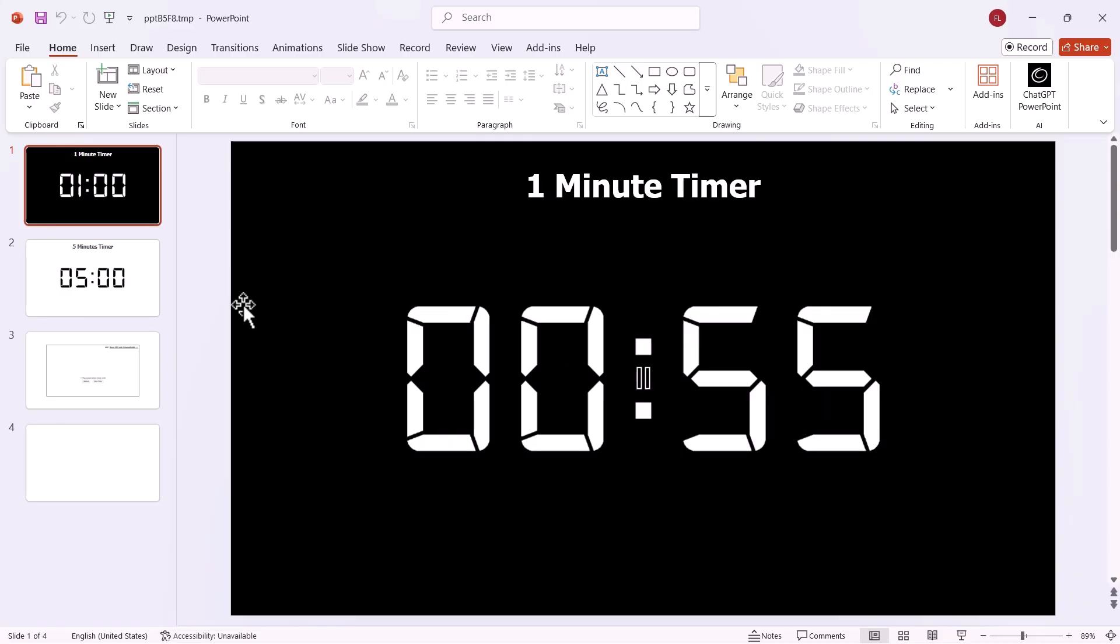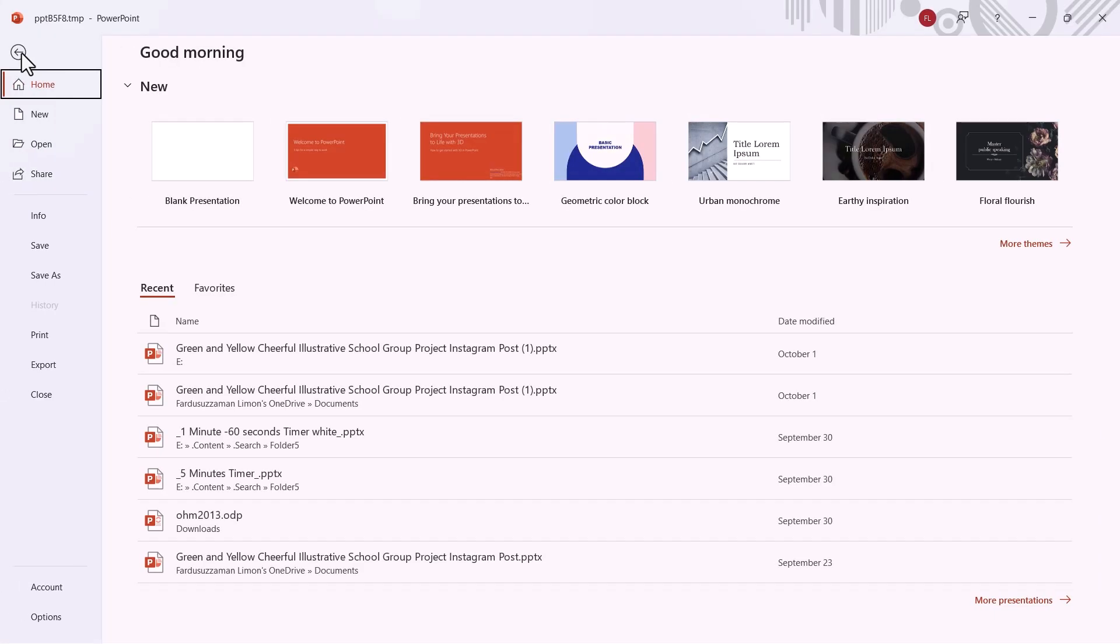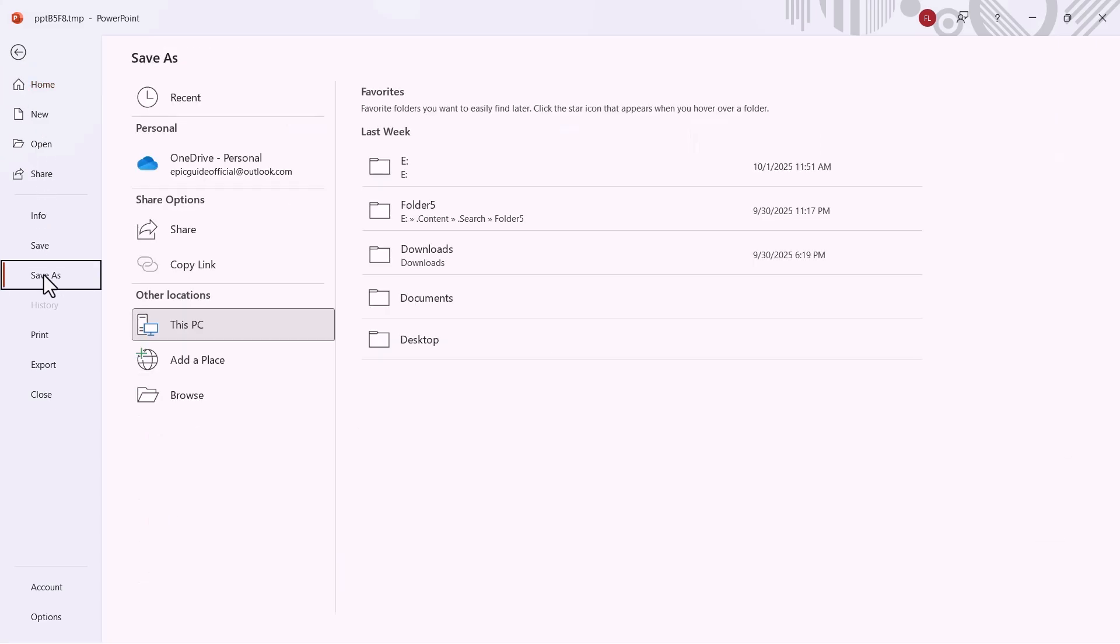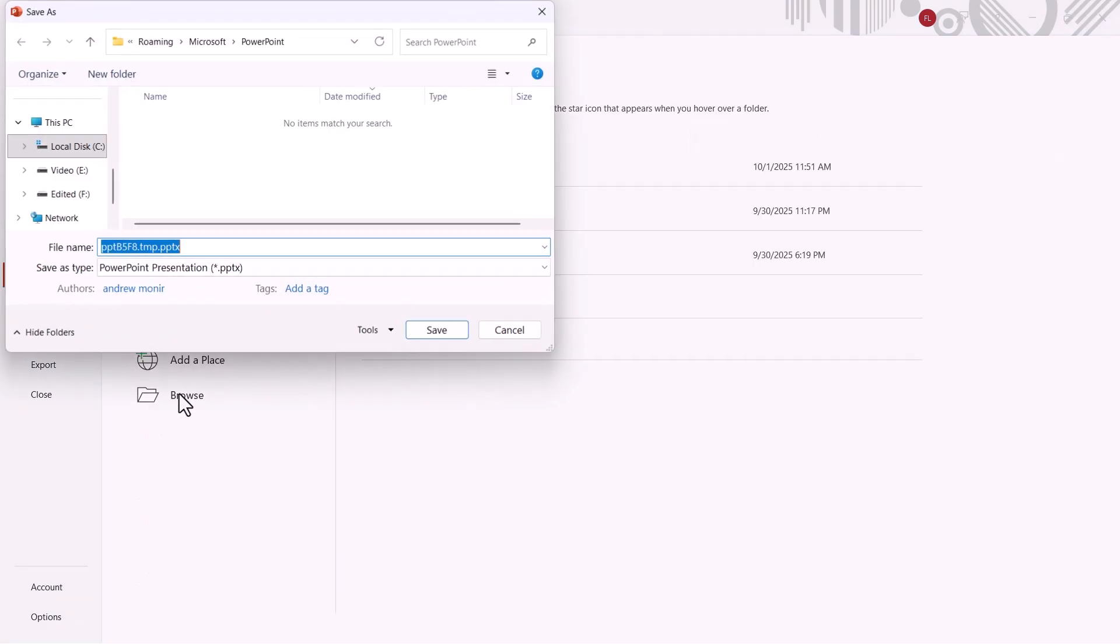When it opens, make sure it's the correct file. Then go to File, click Save As, and save it to a proper location on your computer.